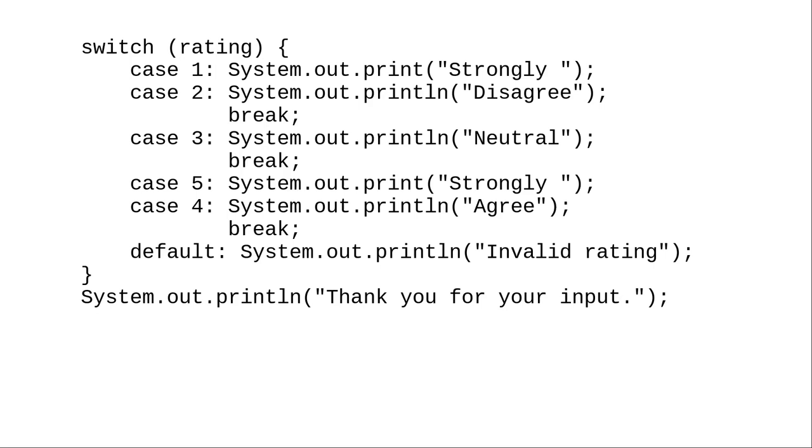Case 1 would therefore print strongly disagree. We also have to reverse case 5 and 4 in order to get strongly agree to print out properly.